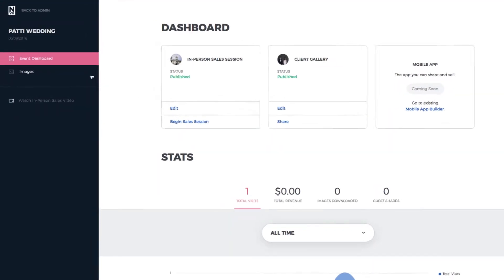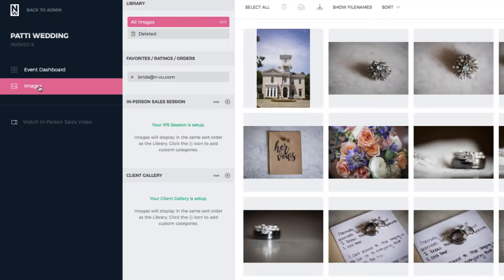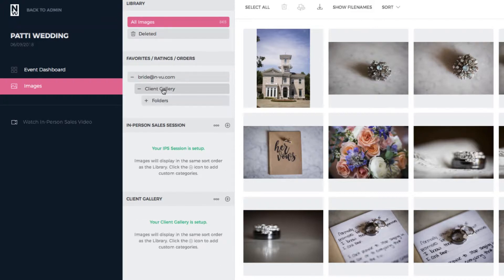Over here on the left hand side is the images section, and this is where you can view and download groups of favorited or rated images. This section will sort your clients and other guests' activity based on their email address and then by gallery type.